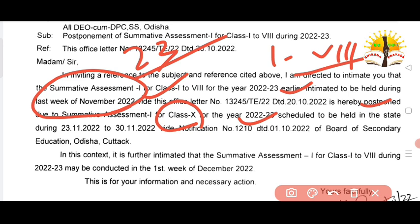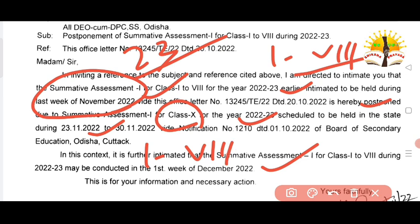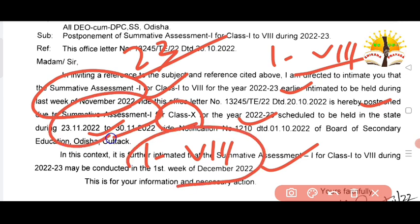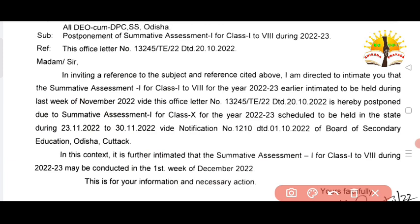It is further intimated that the Summative Assessment 1 for class 1 during the 2022-23 academic year may be conducted in the last week of December 2022. The Summative Assessment 1 will be completed in the last week of December 2022.